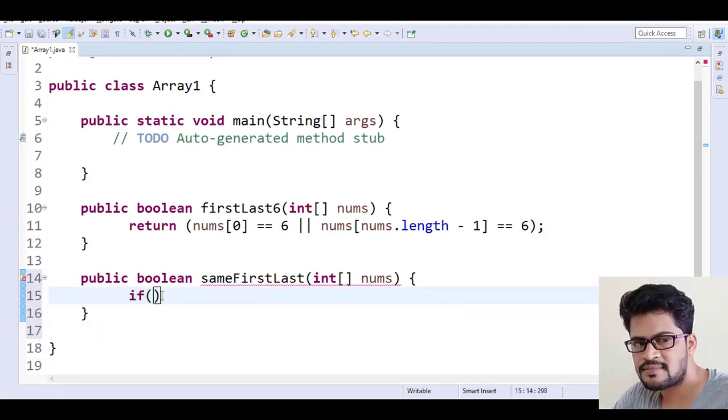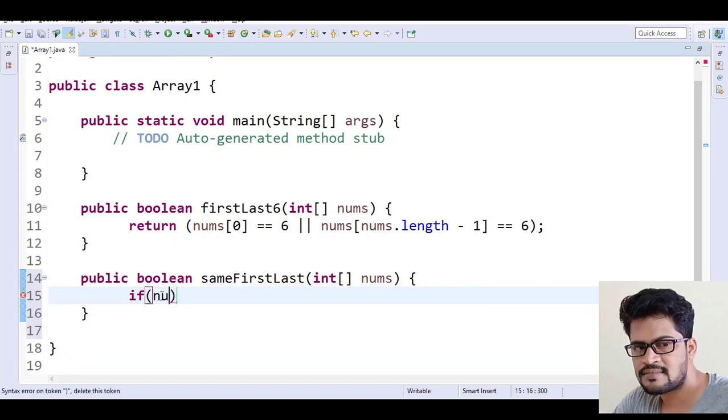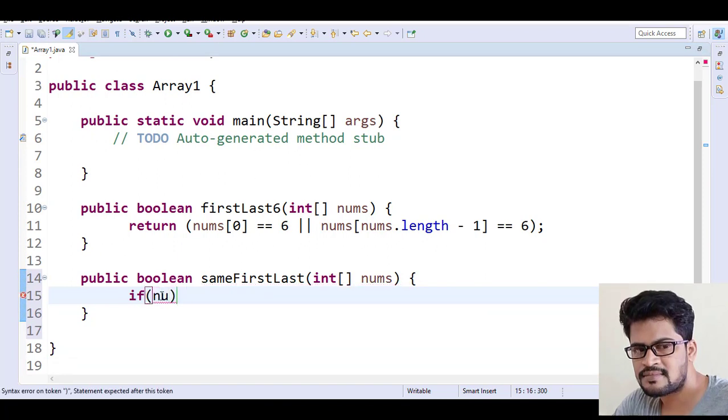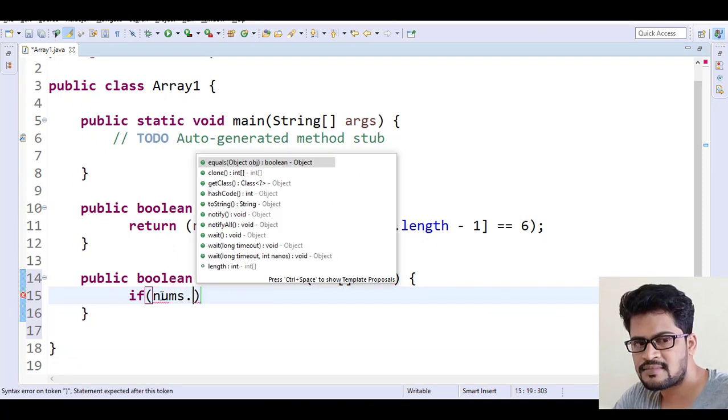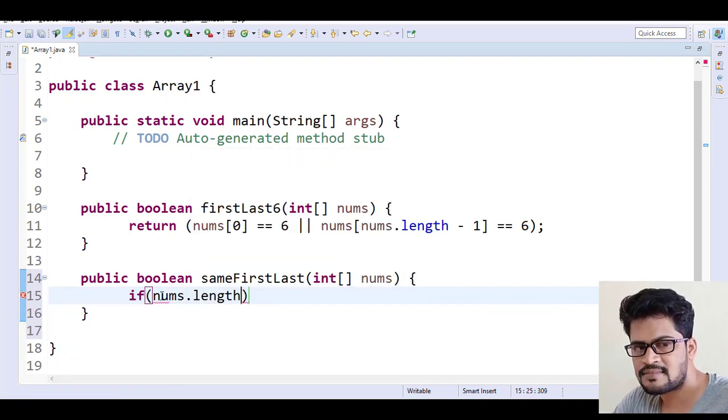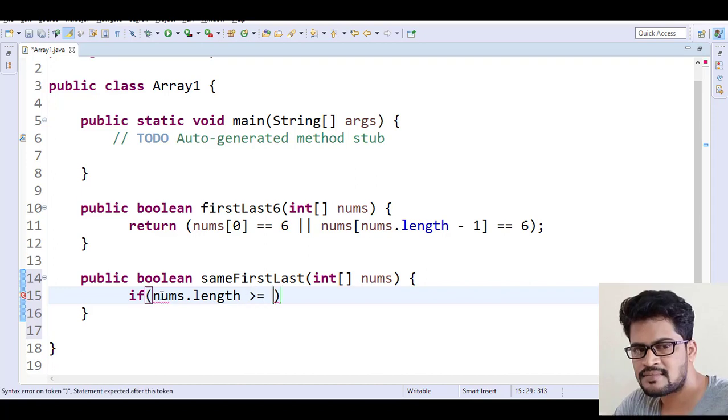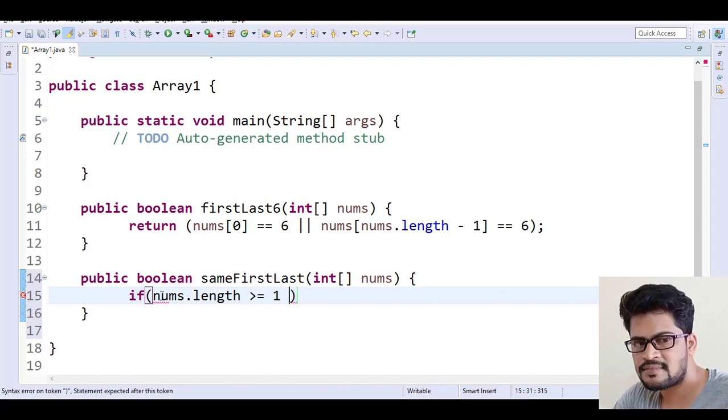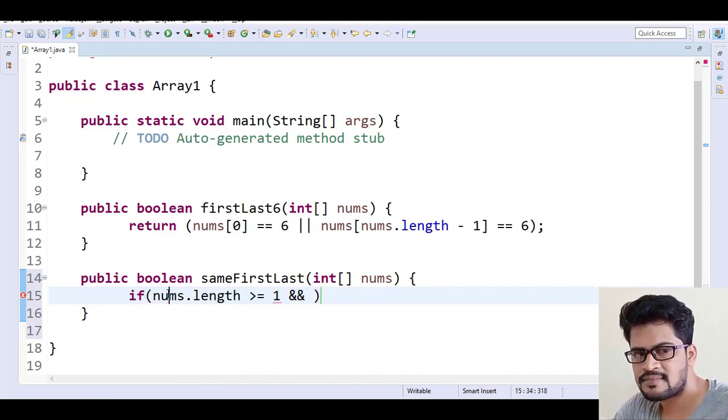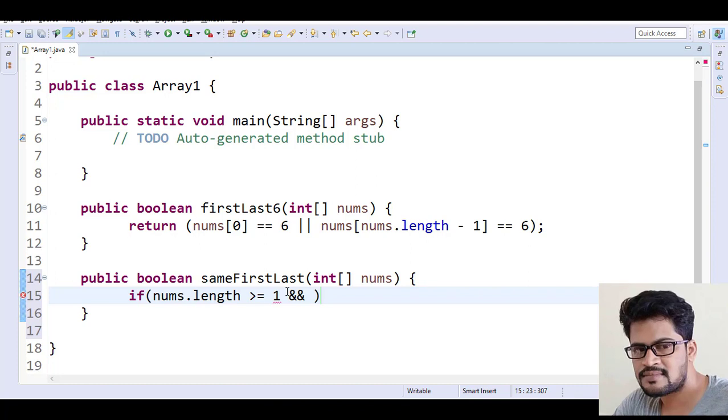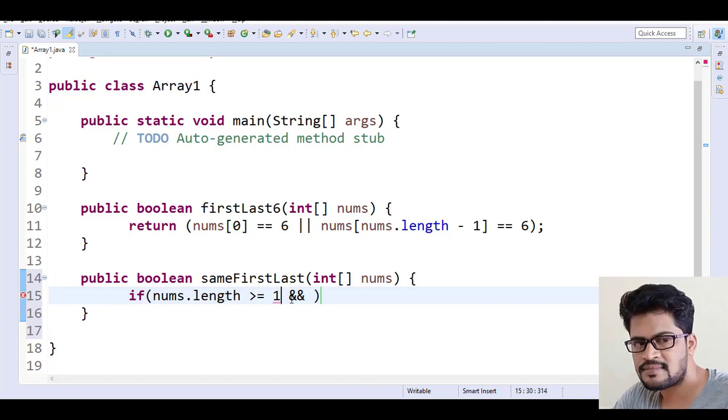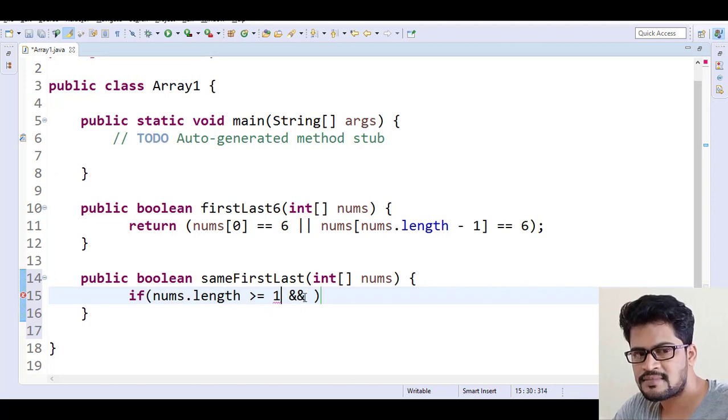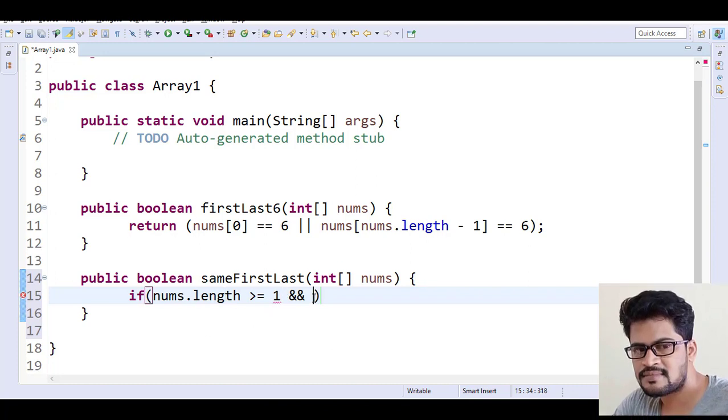So if nums.length is greater than or equal to 1... and see, nums.length is greater than or equal to 1 because it is more than one length.